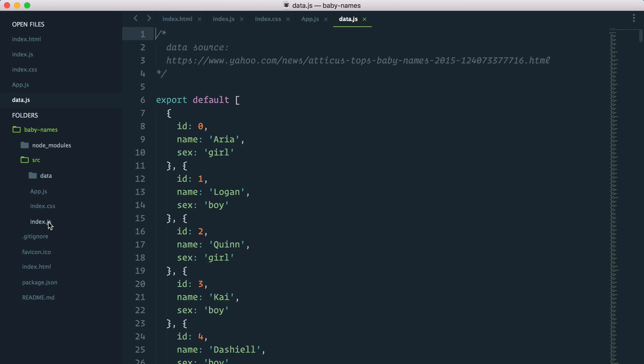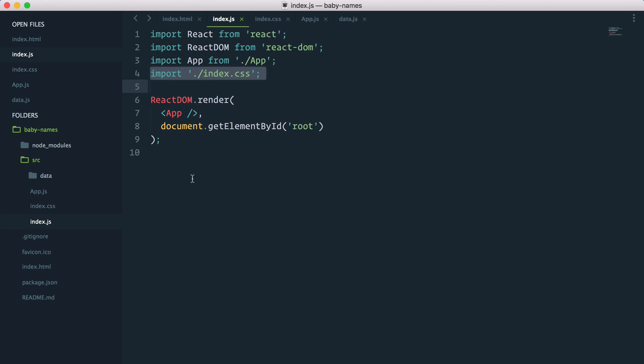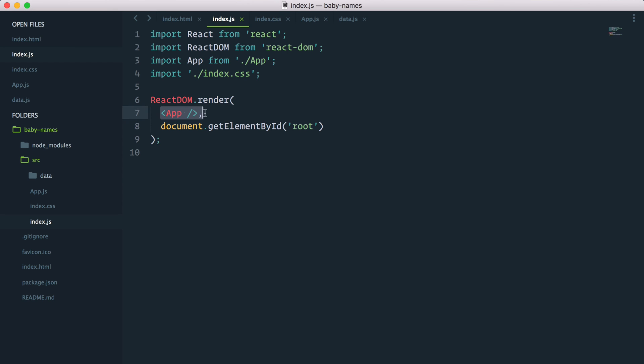The way React works is every bit of data is flowing in one way from the top component, which is our app component here, down into the children components. The way data is passed down is called via props or properties.